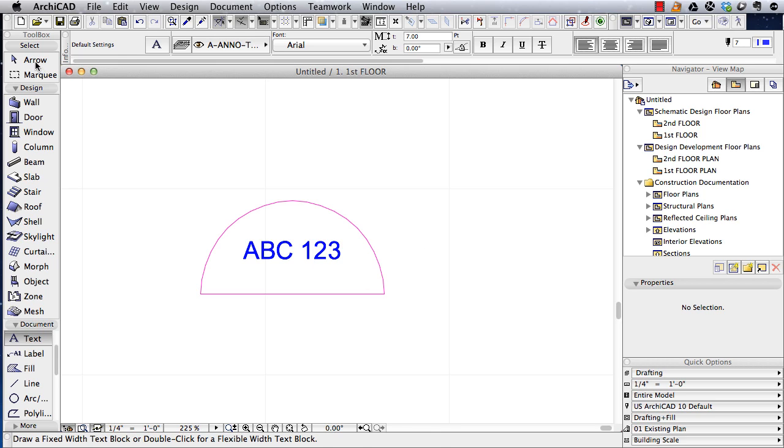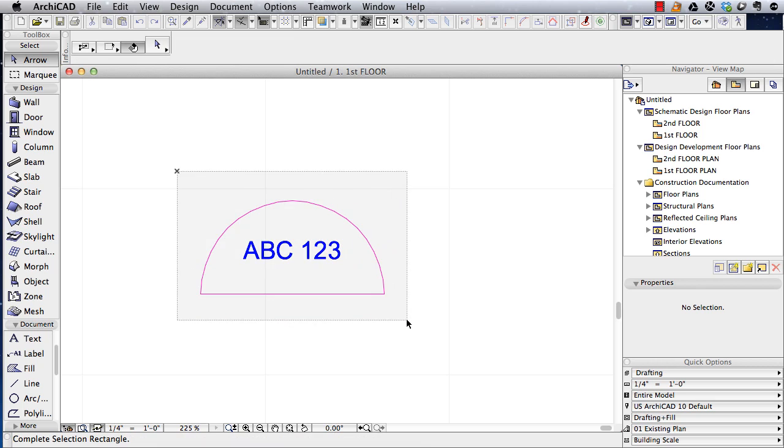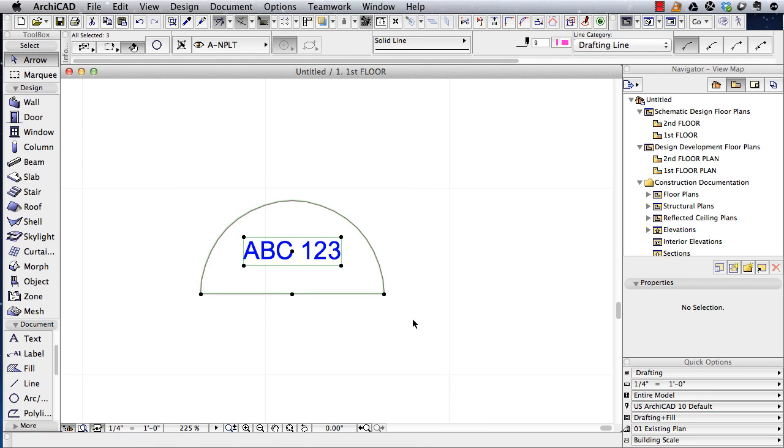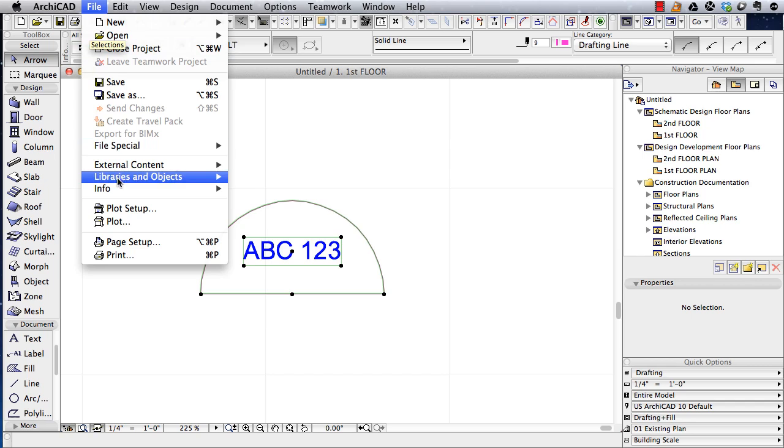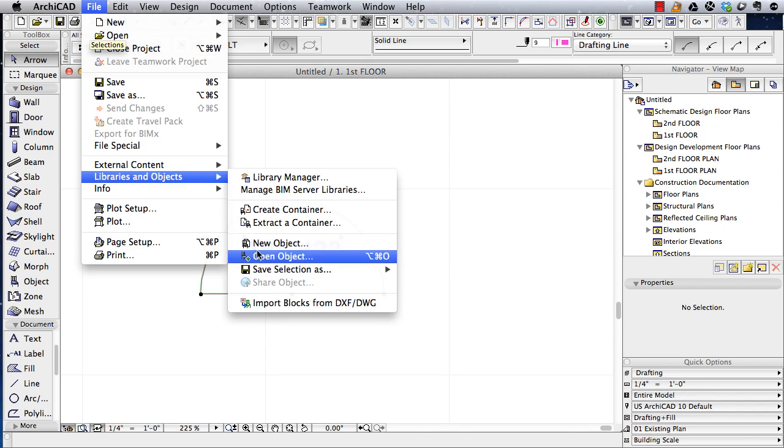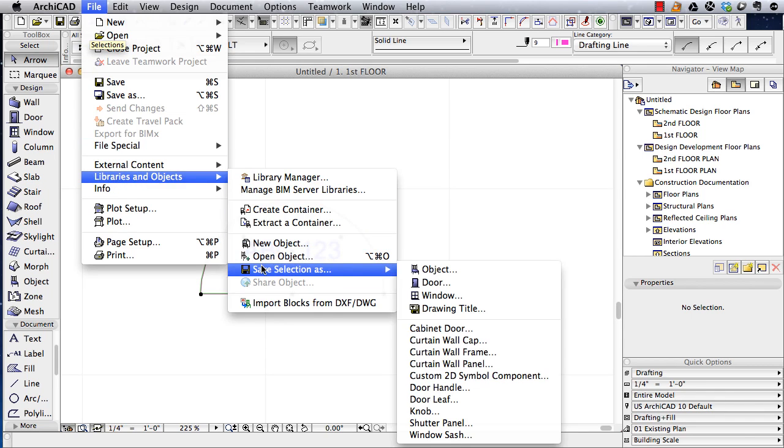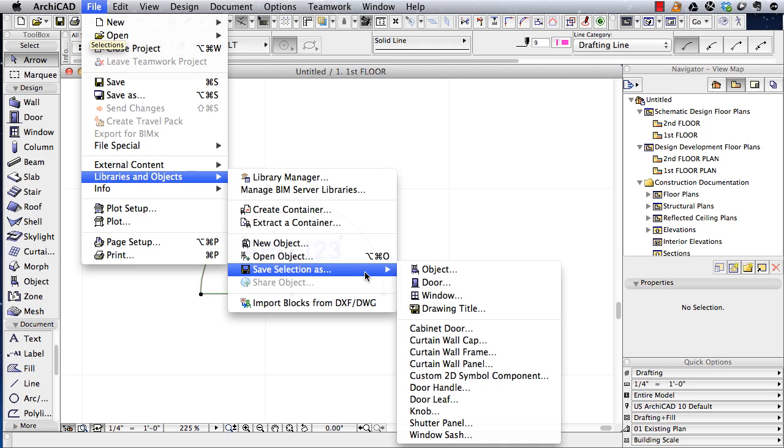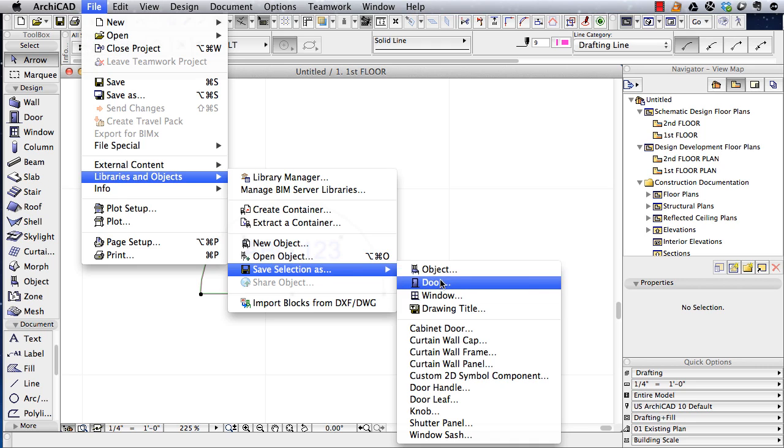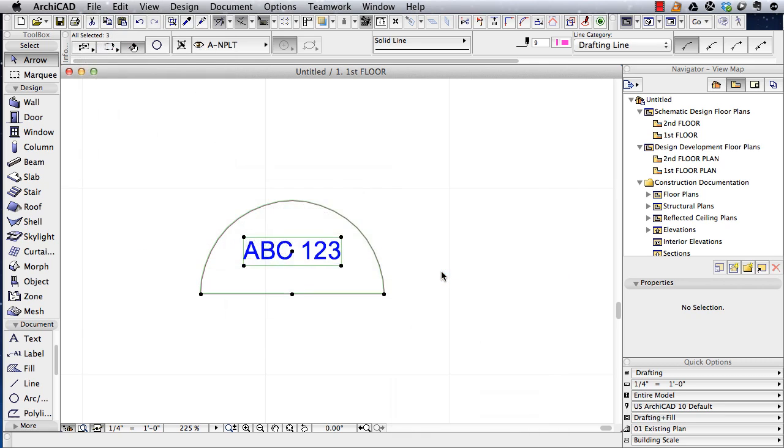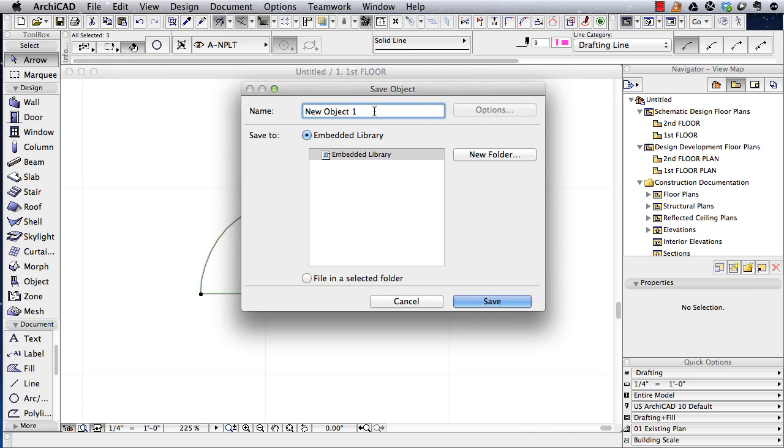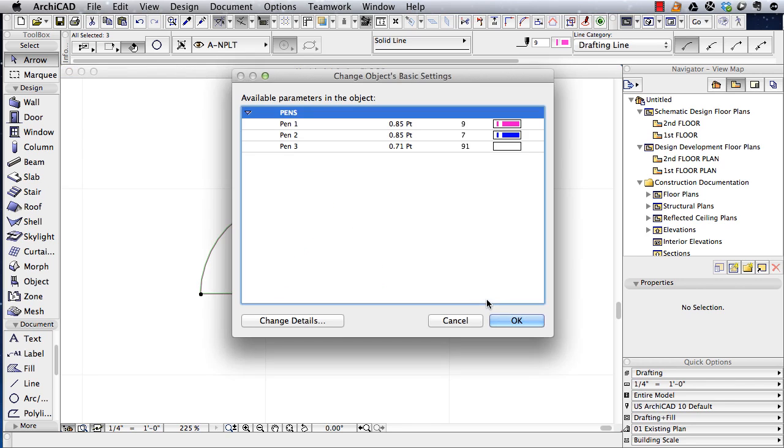I'm going to go to the arrow tool and just select all of these elements here. This is the line, the arc, and the text element. Go to the file menu, libraries and objects, save selection as object. In earlier versions of ArchiCAD, it may say save selection as object and then later you choose object or window. In more recent versions, it asks you right away what you want to save it as. I'll save it as an object and I'll call this new symbol here and it will go into the embedded library within the project or I could save it out onto the hard drive in a folder. I'll just say save this.